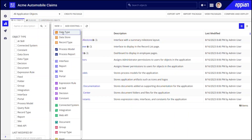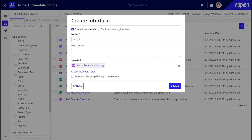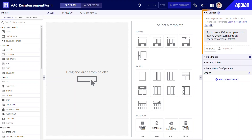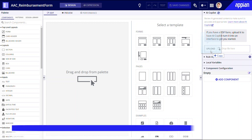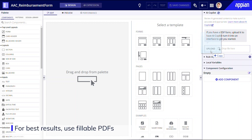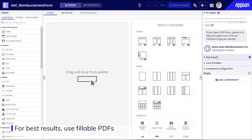I'll start by creating a new interface. As you can see, there's a brand new AI Copilot area in the top right of this interface. This is where I'll upload my PDF form. For best results, you should always use fillable PDFs — these are the PDFs that allow you to enter and save data.